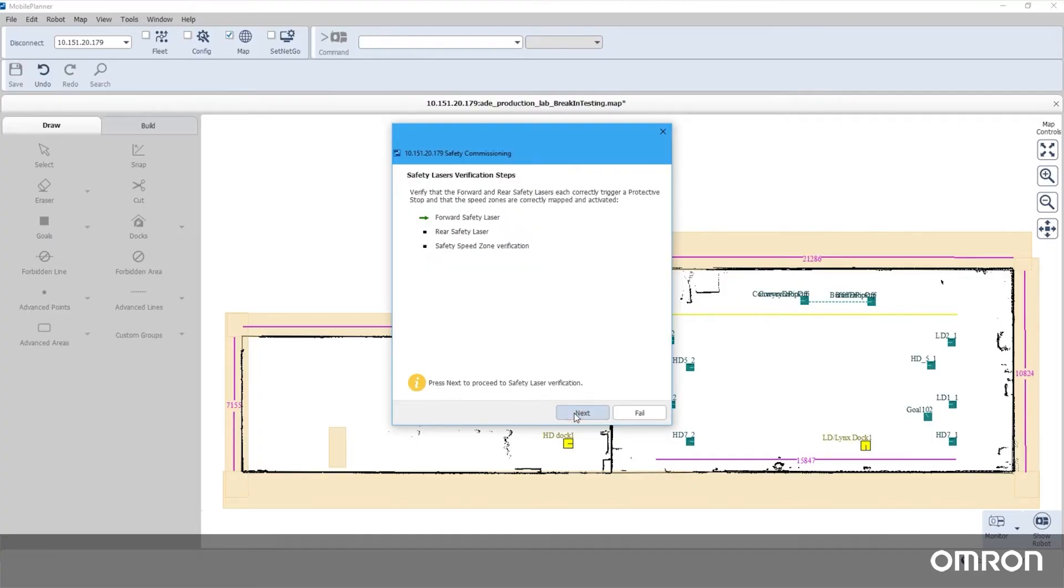Now that part one of the safety commissioning is completed, you may begin the safety laser commissioning. There are three parts to the safety laser commissioning: the front laser, the rear laser, and the safety speed zone verification.